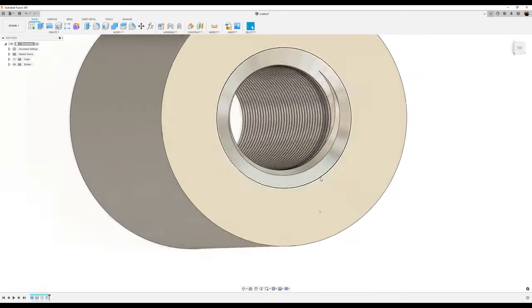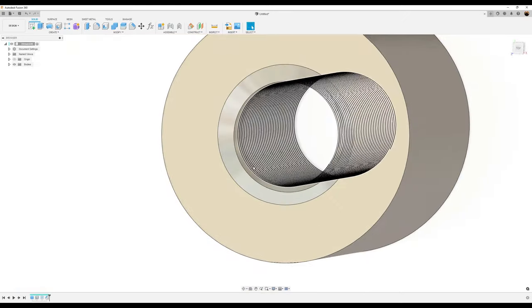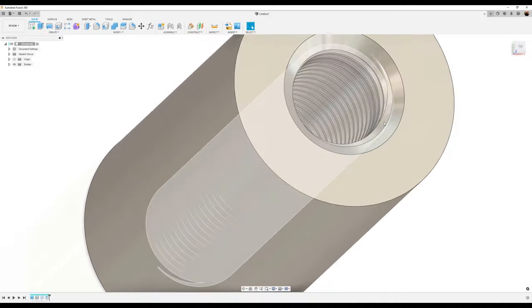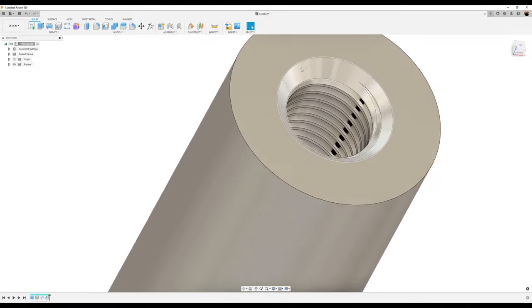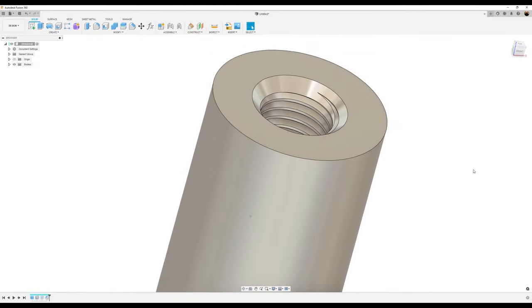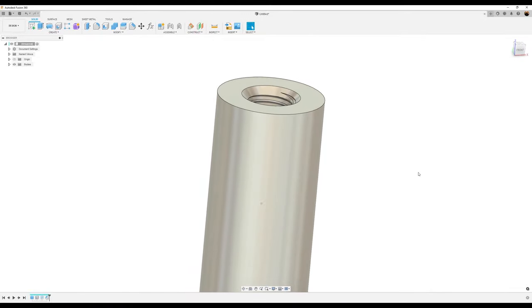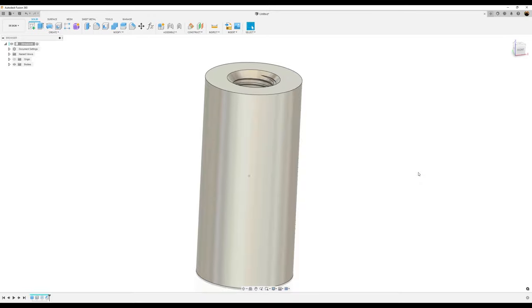But as you can see, now the threads properly exit the countersink and it'll actually be able to use this in a 3D printer.